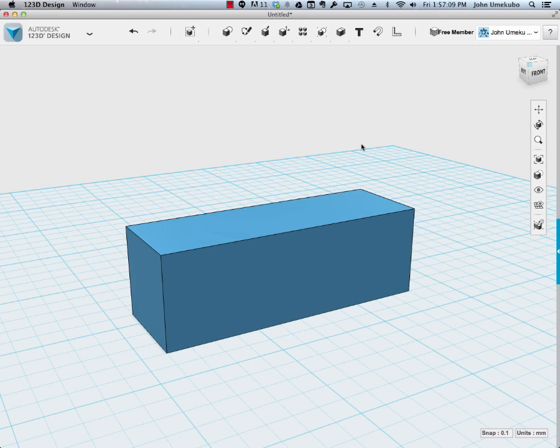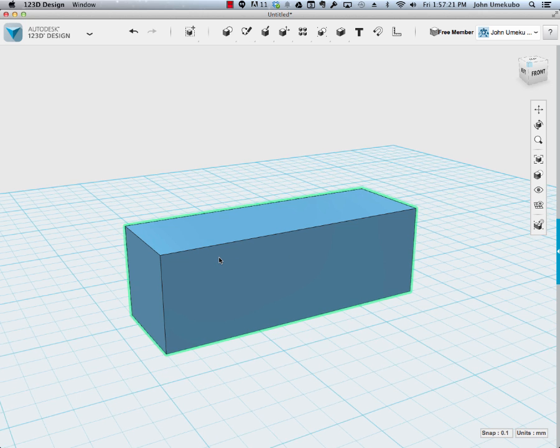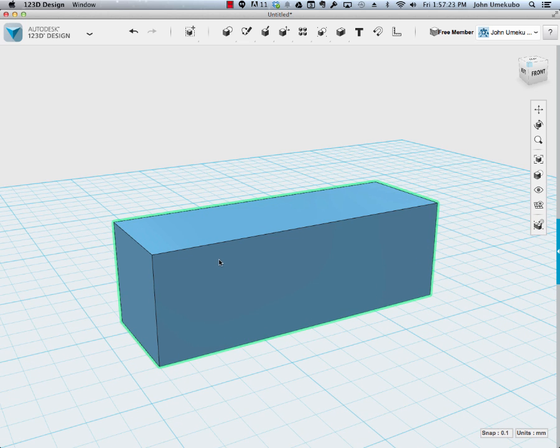One last thing that I did want to show you was if you did want to add text to an existing object. So what you see in front of you right now is just a simple block. And what I'd like to do is add some text to one of its sides.